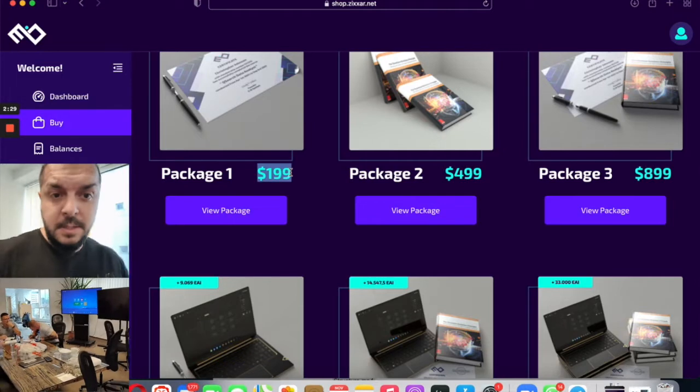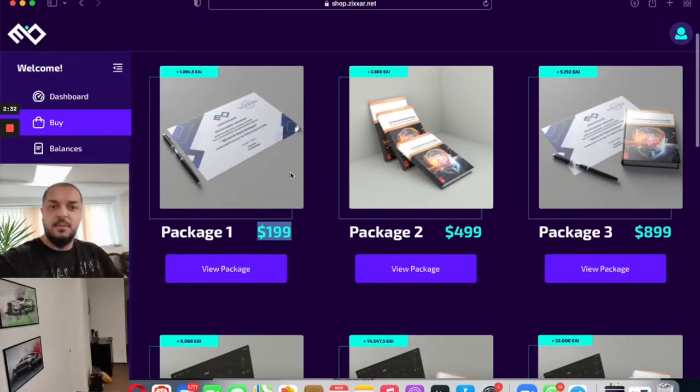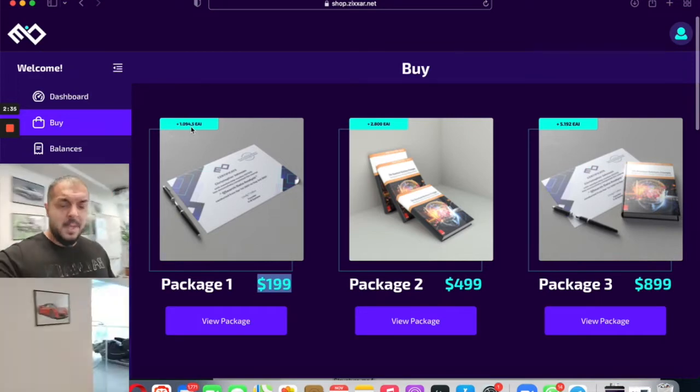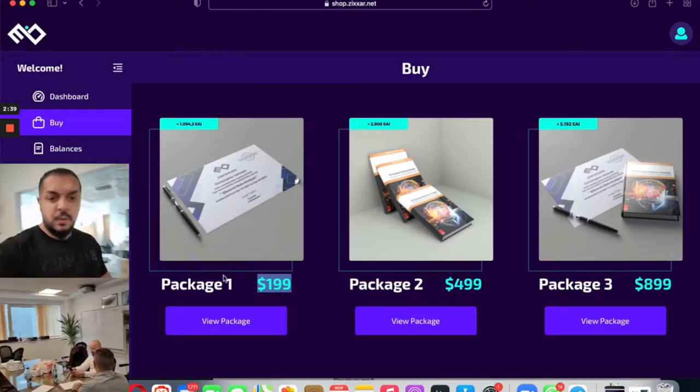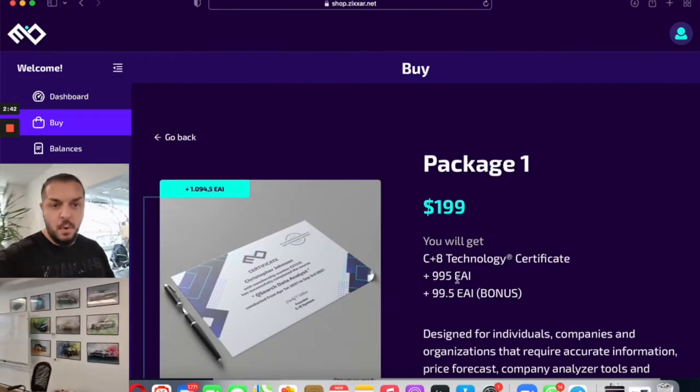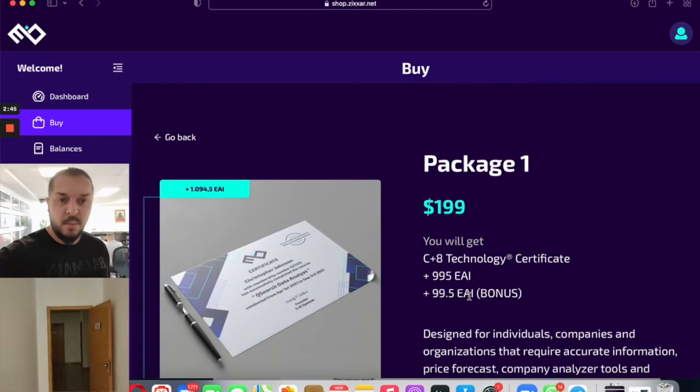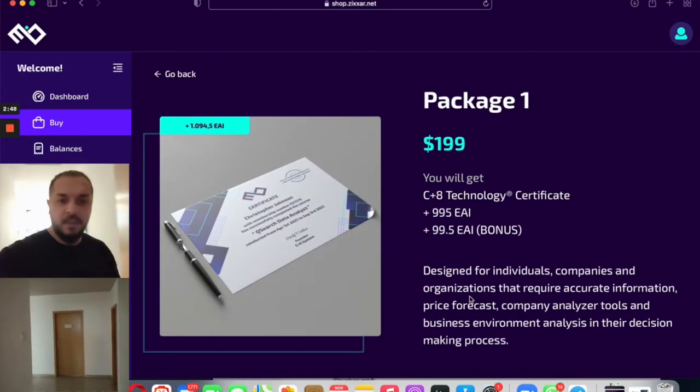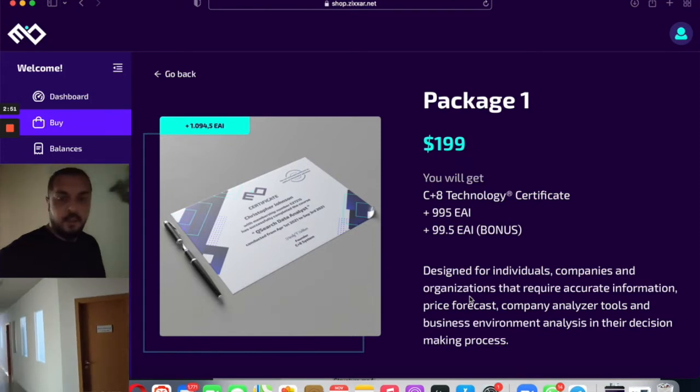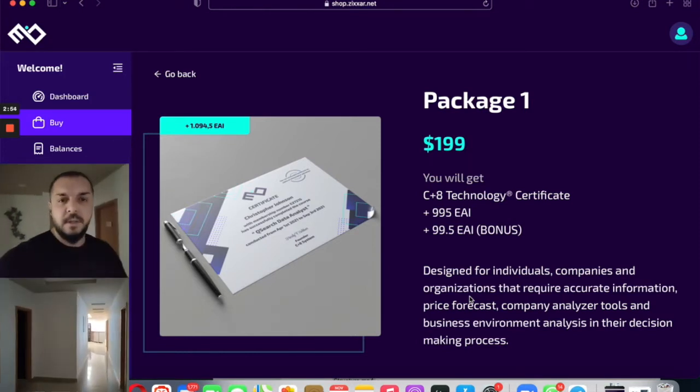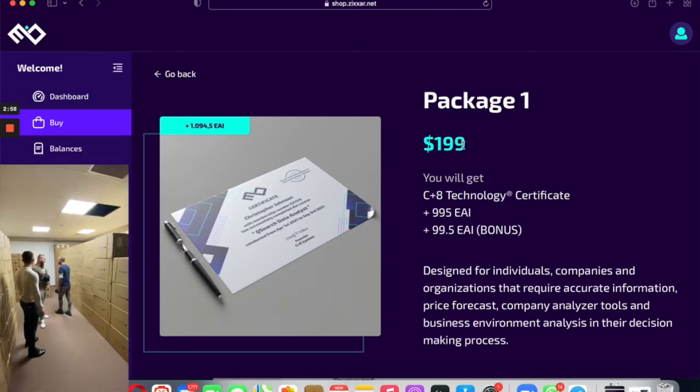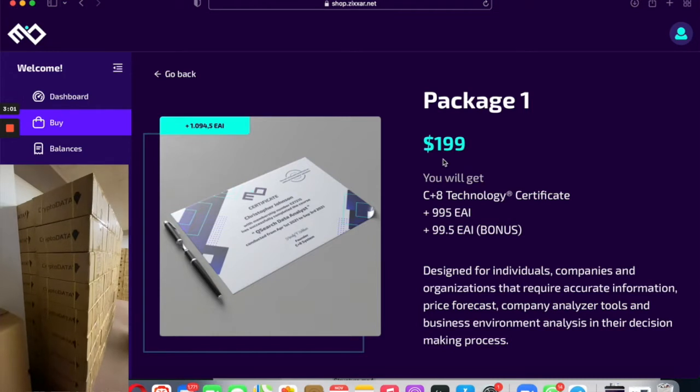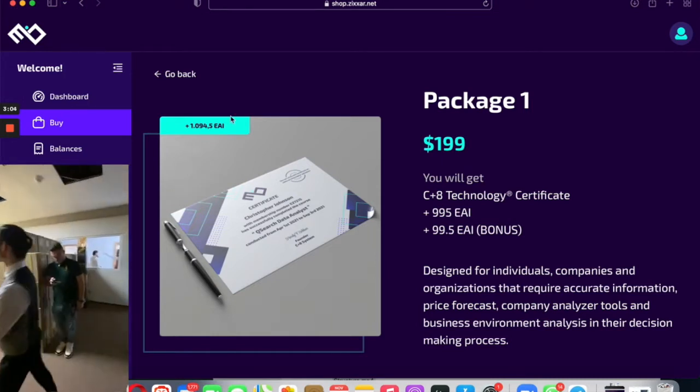You get weekly commissions you can withdraw every week, plus you see here 1,094 coins. This is a cryptocurrency. If you open the package, you get 995 EAI coins plus 99.5 points. This coin is not listed now, it's unofficial. The official listing is next year in March. This $199 package coin will be listed at $1. Now it's 20 cents.